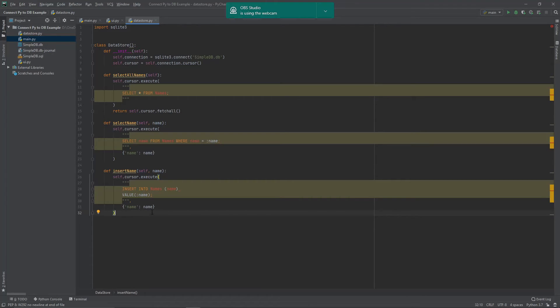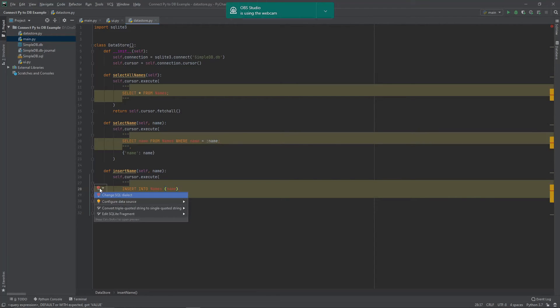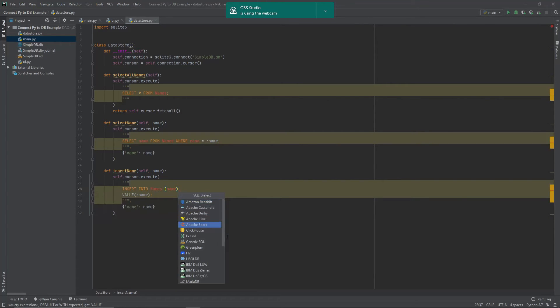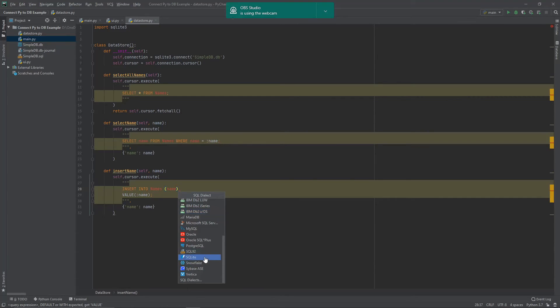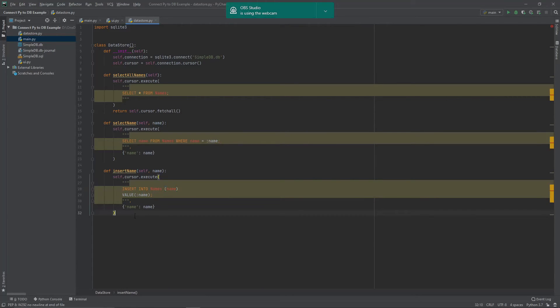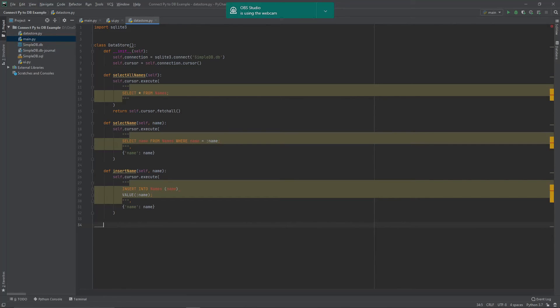So as you can see here, this is more what I was talking about where if we have loads and loads of them, it's going to be a bit more of an issue. Let's just change this to SQLite and that should clear up some of those issues for us. And then the last thing we want to add here is when the program finishes, write the changes to the database.